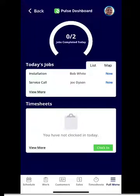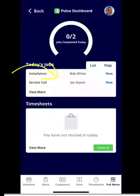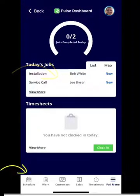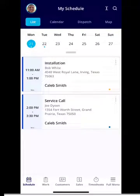If you are wanting to navigate to your schedule, you can do so directly by clicking into today's jobs. Or if you select the schedule in the bottom left-hand corner, you'll be directed to your jobs as well.